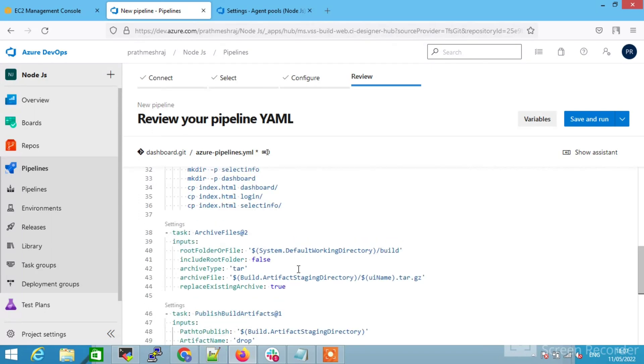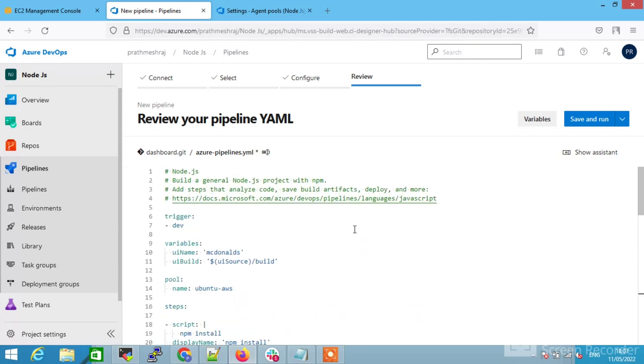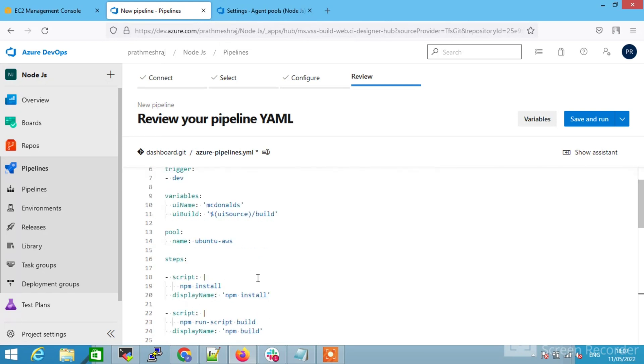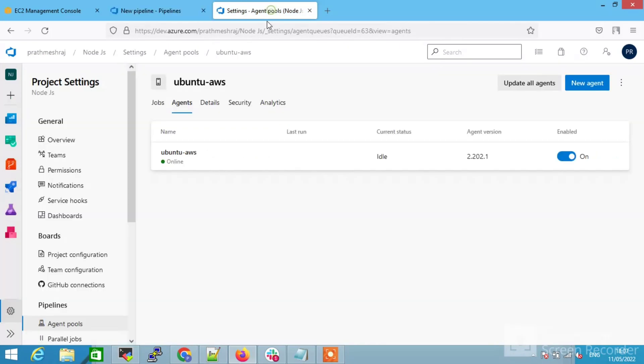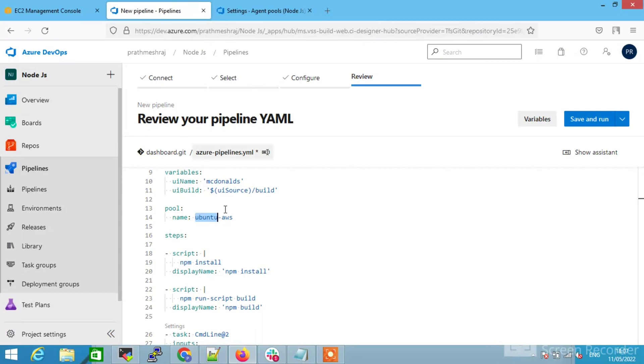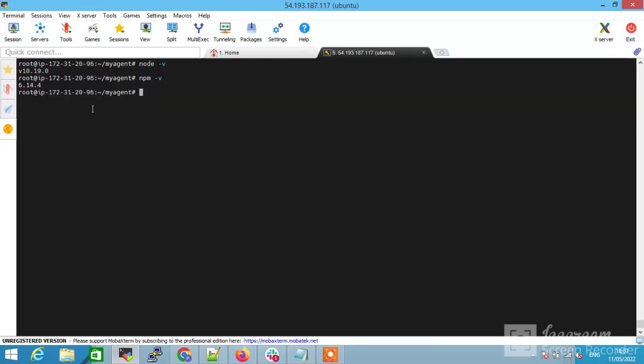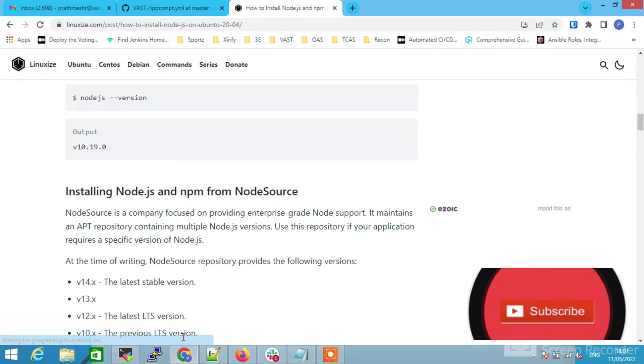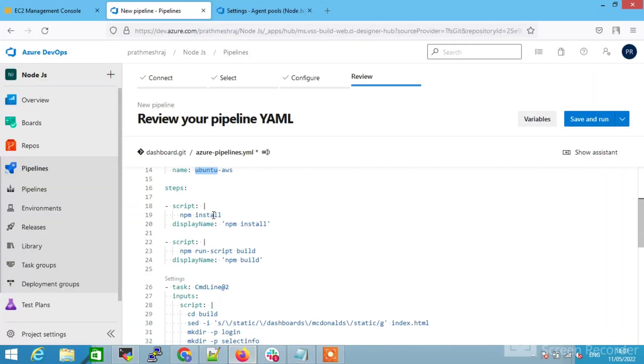You can see this trigger, variables, pool names, steps and scripts. Scripts I have listed down here and scripts are going to be different in your case depending on which configuration you want, but npm install and npm build, these are the mandatories.